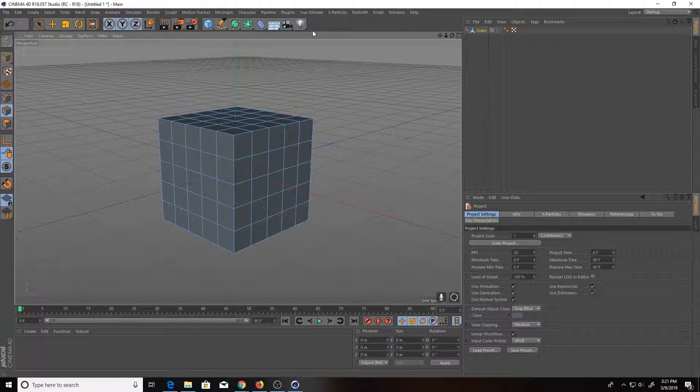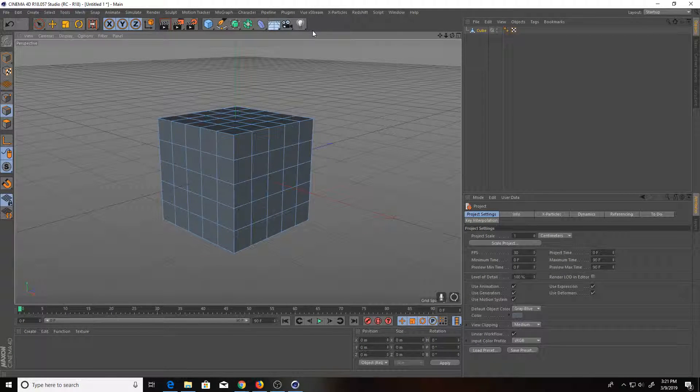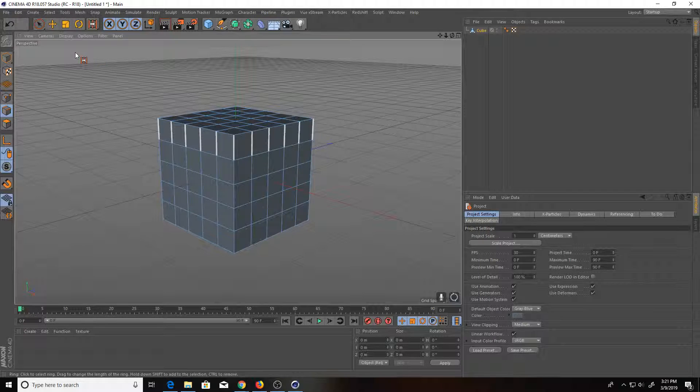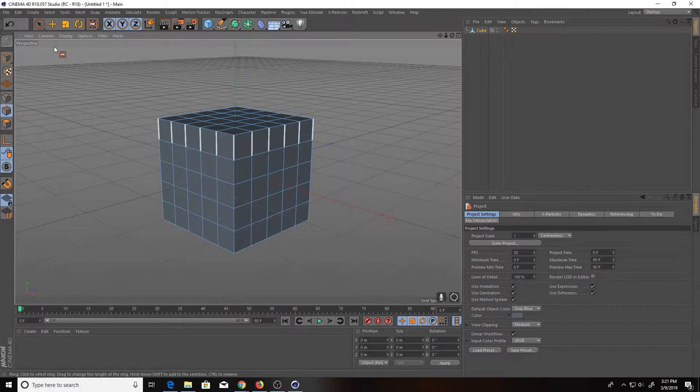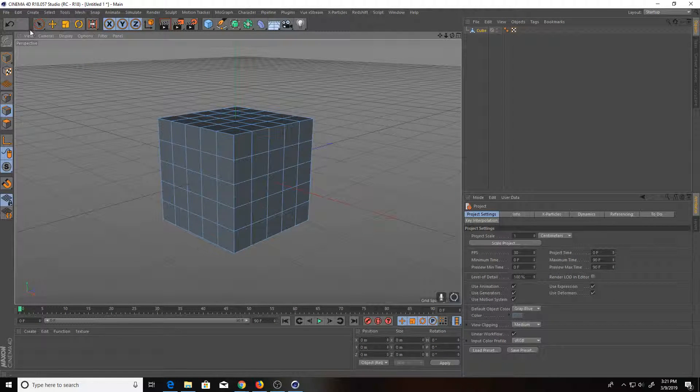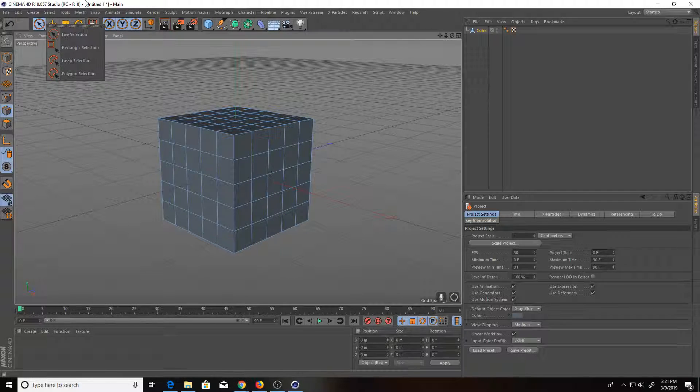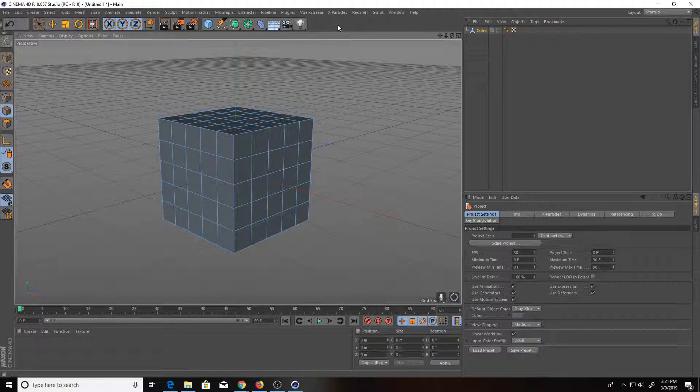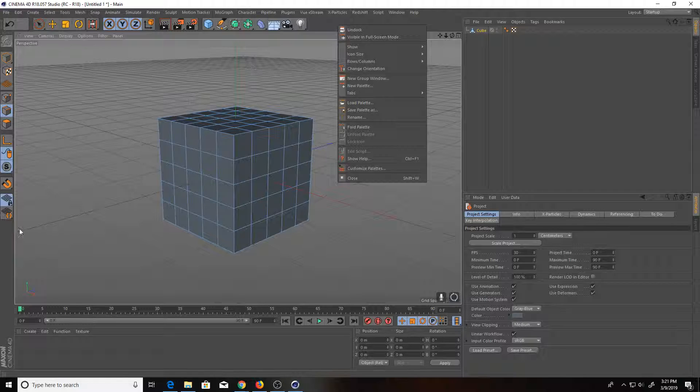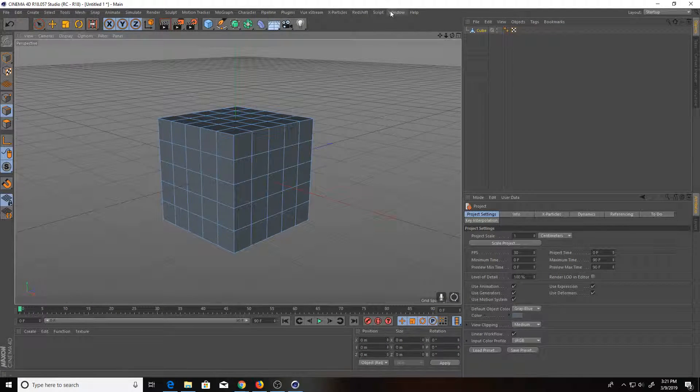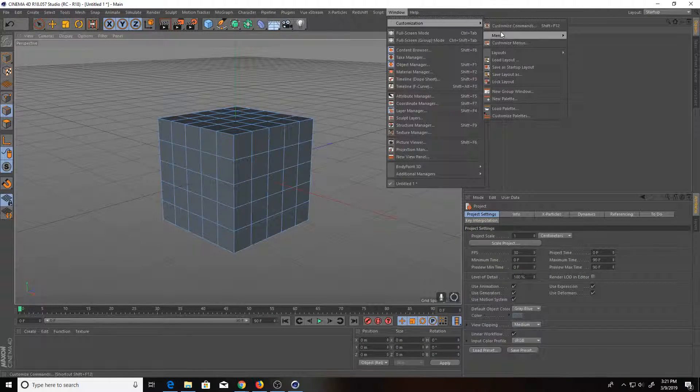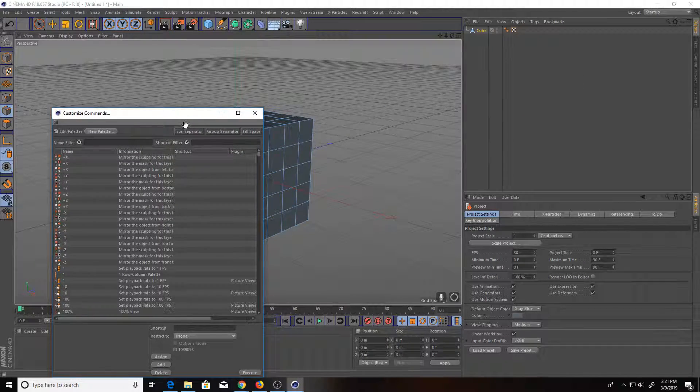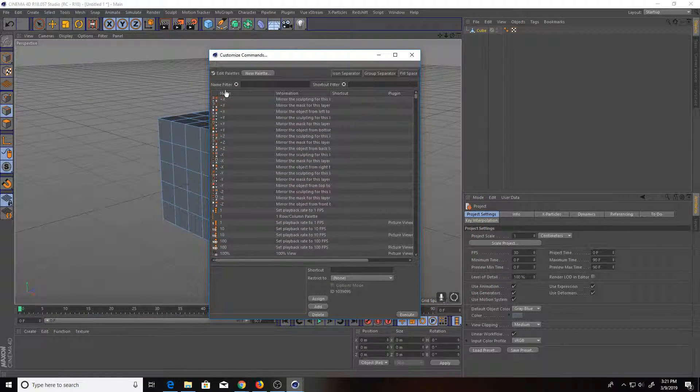That you have when you first start up Cinema 4D, this is what you're going to have. So how do I get these icons into this menu? You see they're not there now. So you want to either right-click in like this area or this area down here, or you can go up to Window and then Customization and then Customize Palettes. Either way, you're going to get this window that pops up.